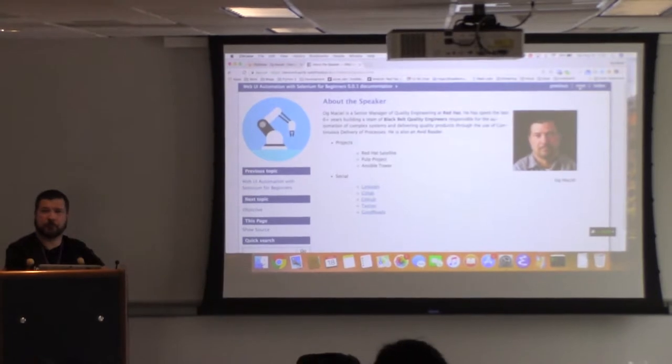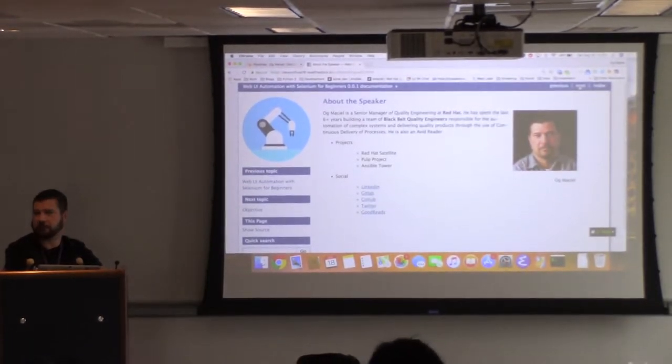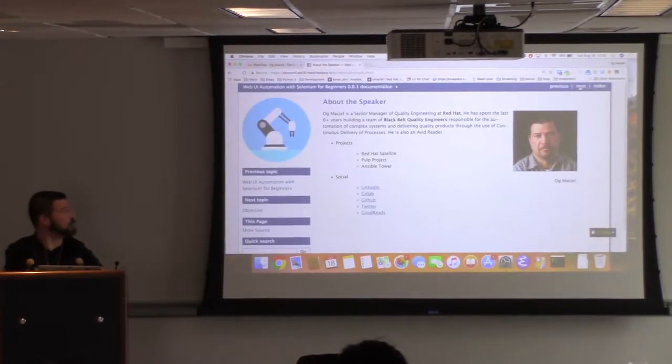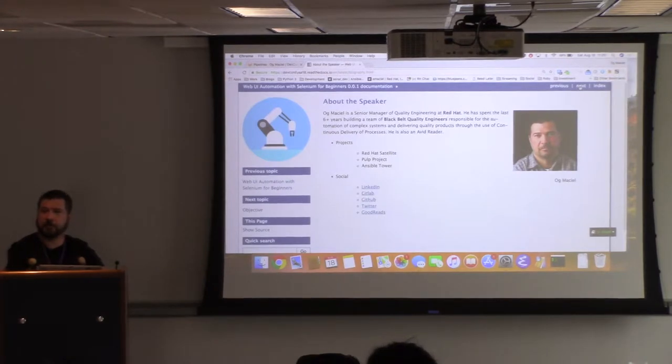It's kind of weirdly spelled, but that's the pronunciation - it's Augie Maciel. I'm a Senior Manager of Quality Engineering at Red Hat.